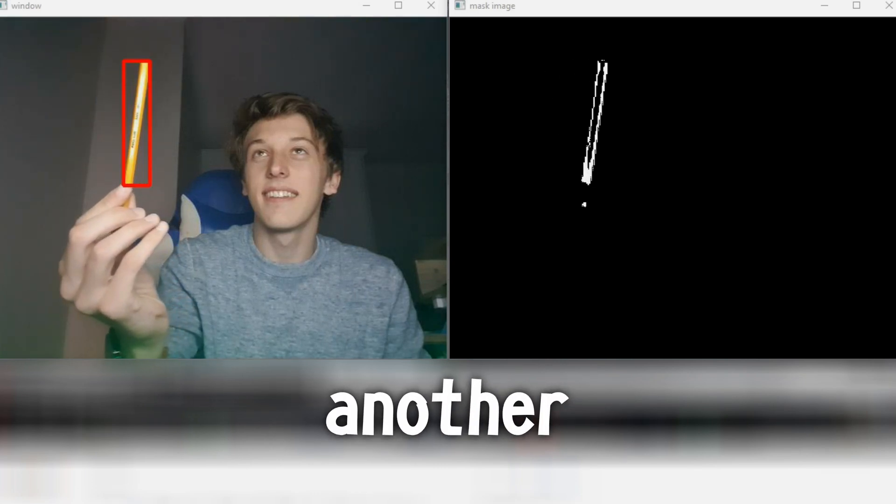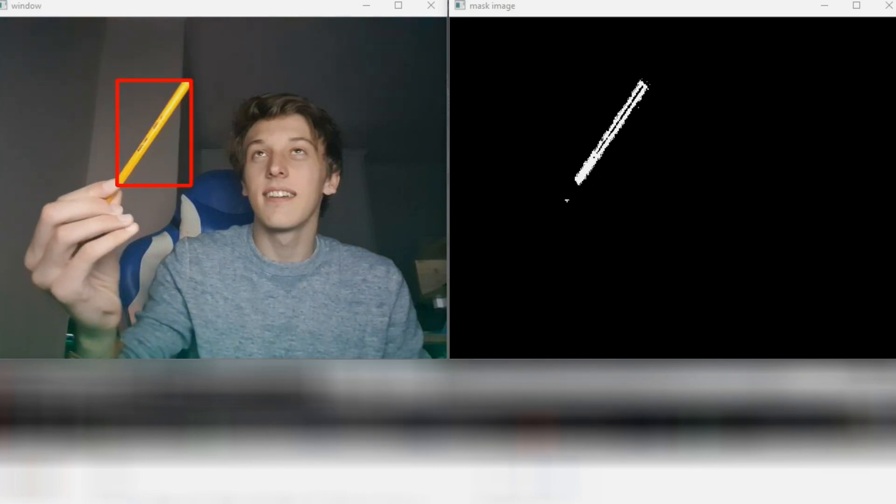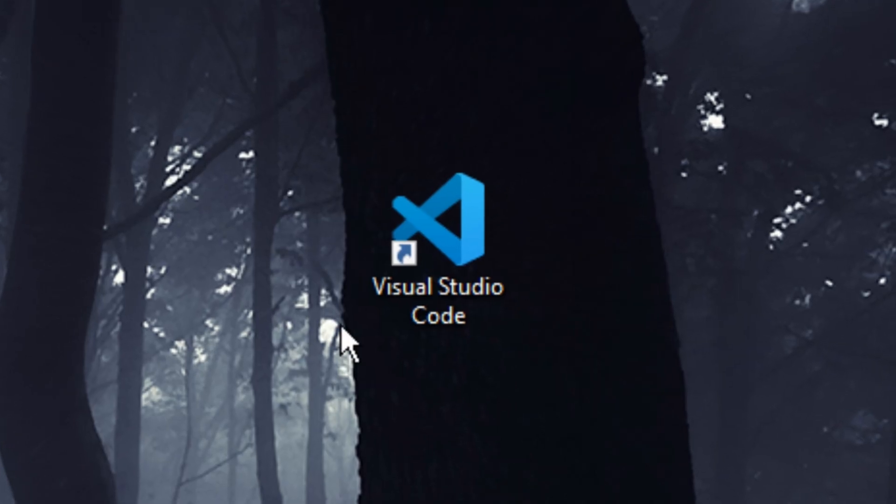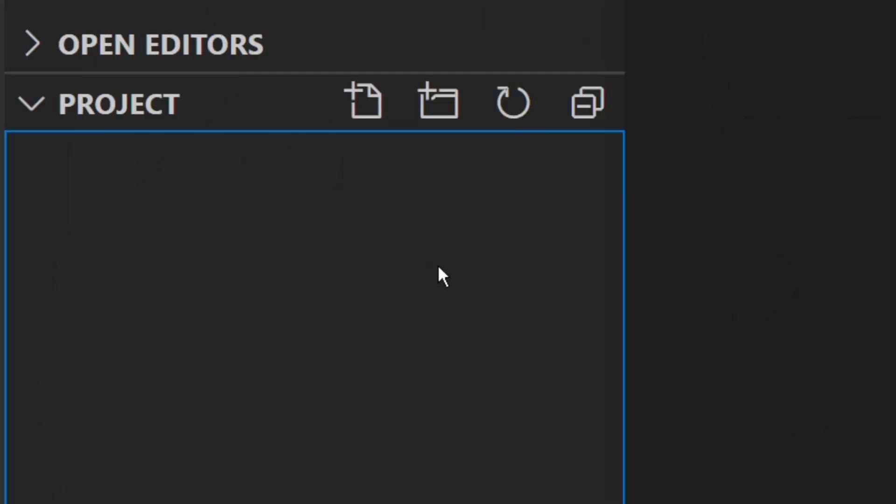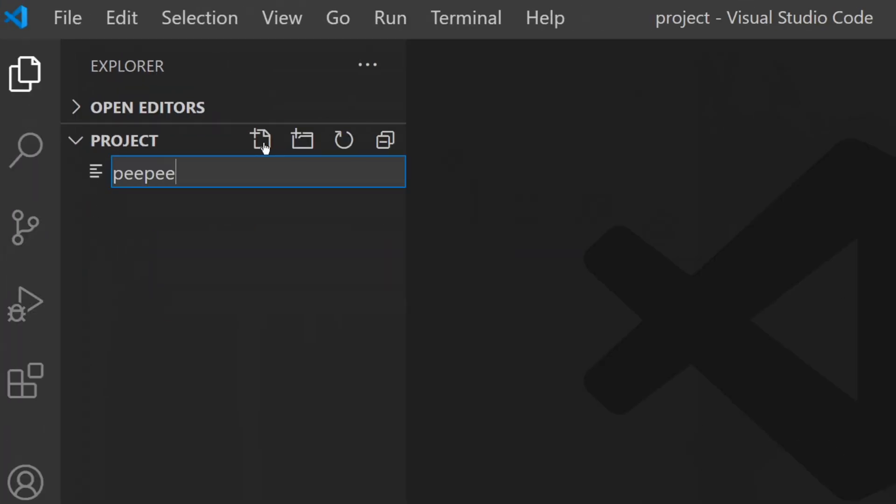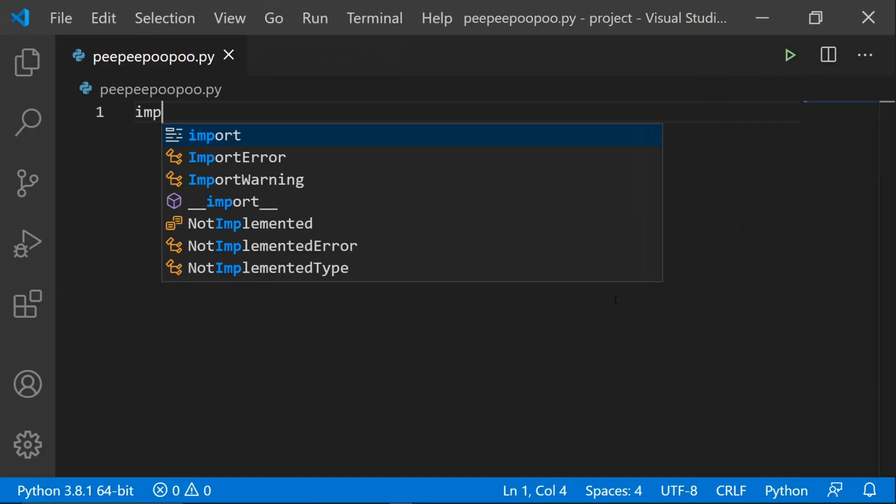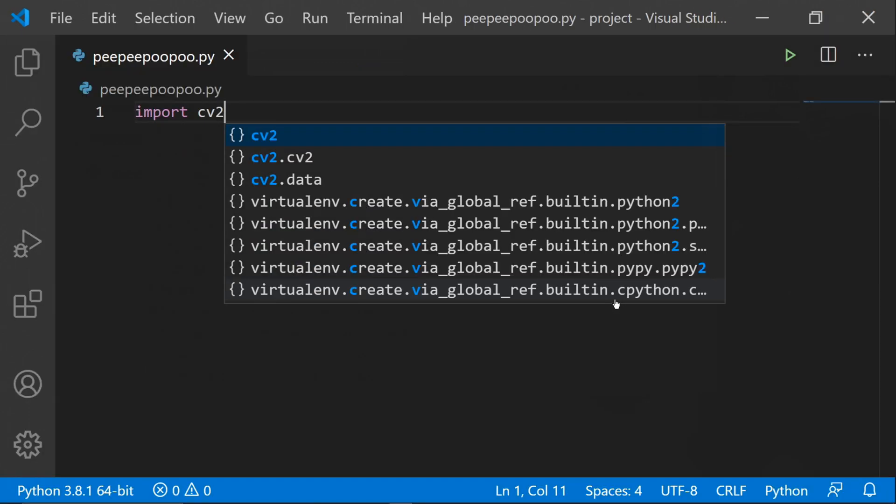Hello everybody, welcome back to another video. In today's tutorial video I'll be showing you how to detect as well as track colors in Python using OpenCV. I'll be using Visual Studio Code as my code editor, so let me just create a Python file here. After that we need to import all the modules we'll be using, OpenCV obviously, and make sure to import NumPy as well.